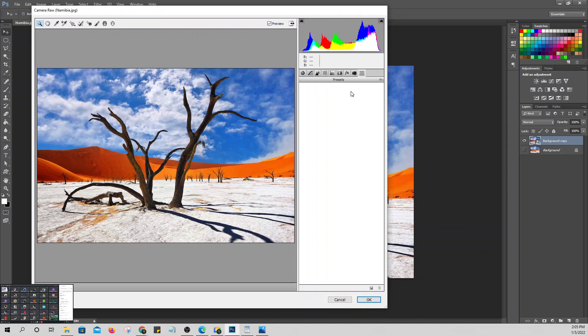It's not easy to manually adjust colors in Camera Raw. First of all, your monitor needs to have good actual color accuracy. For example, MacBooks have very accurate color displays. Laptops with OLED screens are great for design because the colors are true to life.